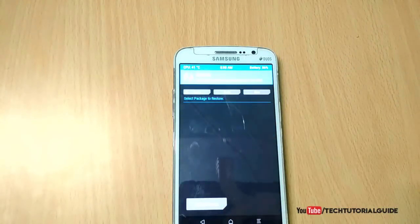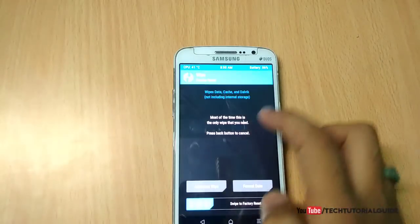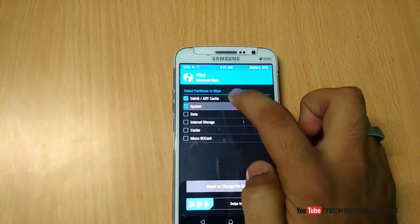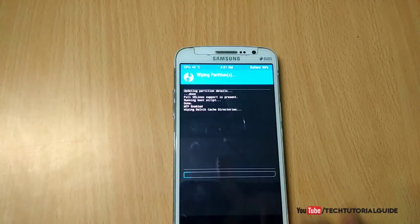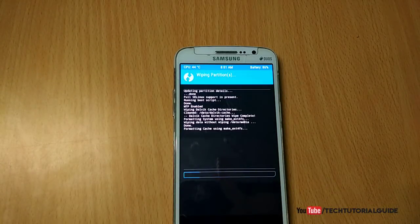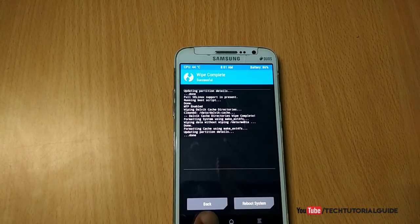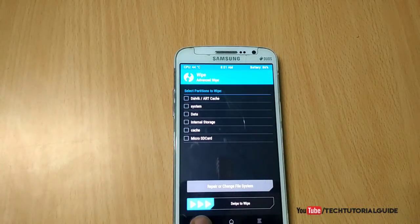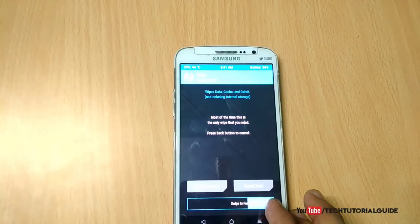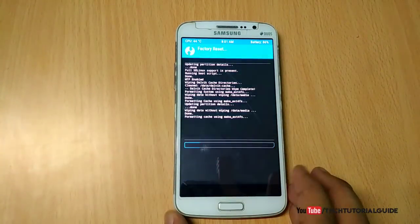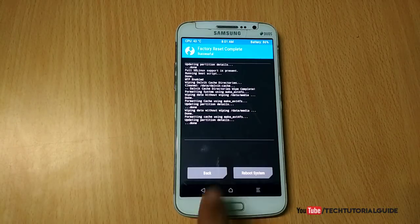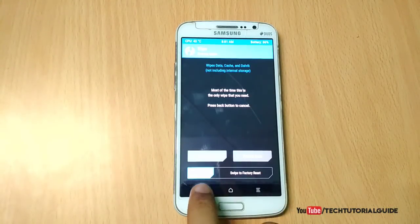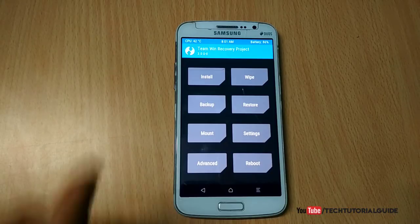Next, we are going to wipe the device. Click on Wipe and select Dalvik cache, System, Data, and Cache. Then select Swipe to Wipe — keep in mind this will erase completely everything from your device, so please make a backup before doing this. Then go back and swipe to factory reset as well, so the device is now completely empty with no OS installed.